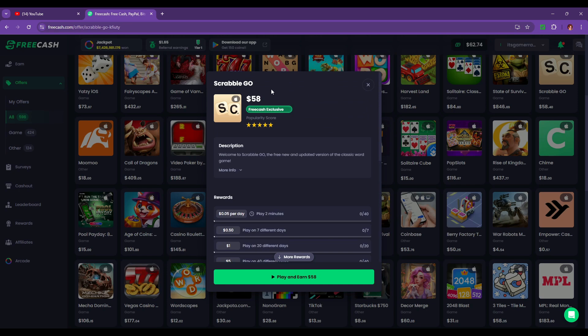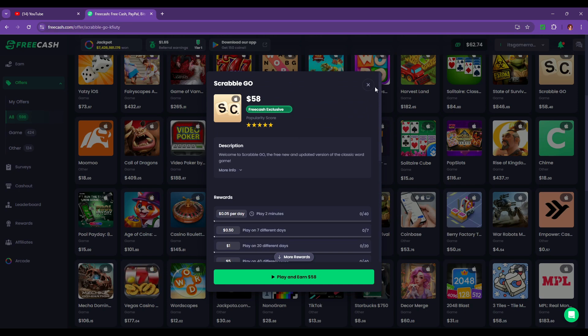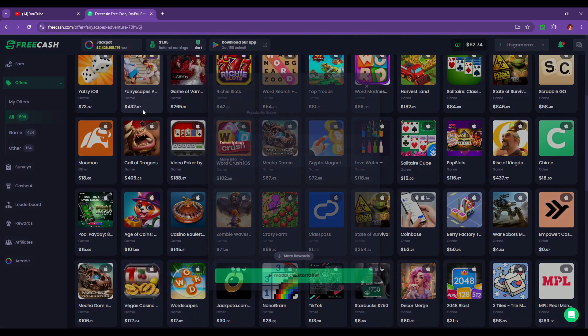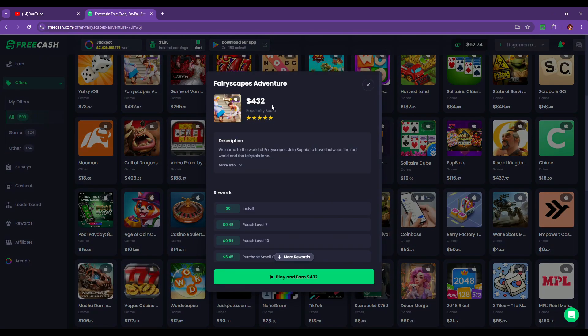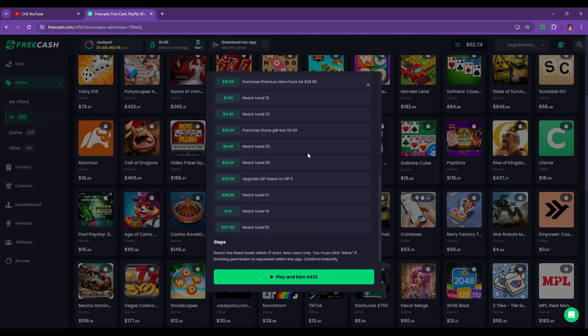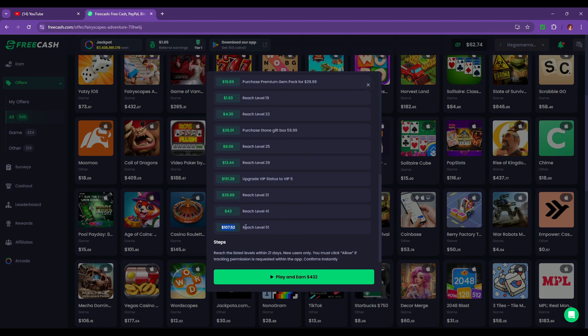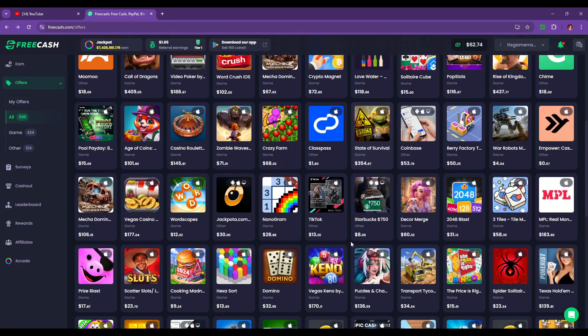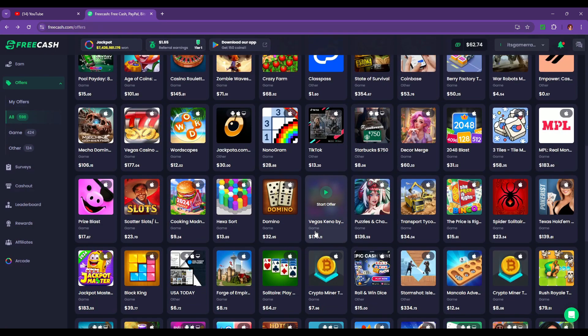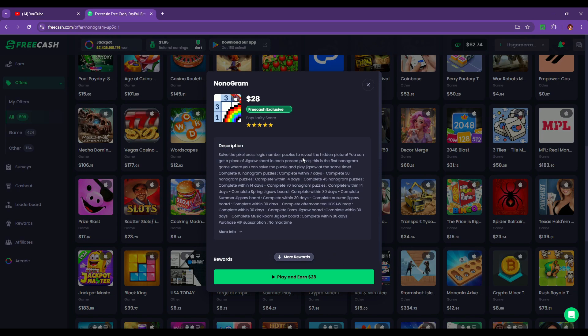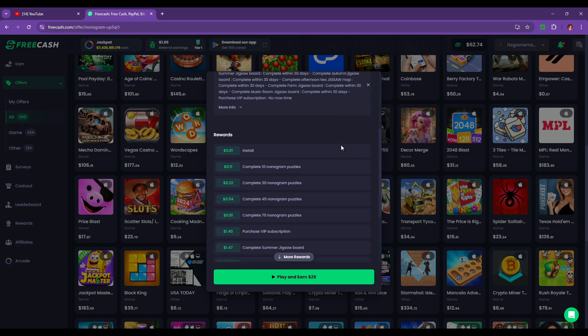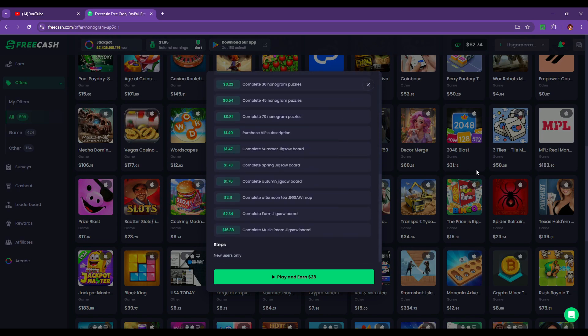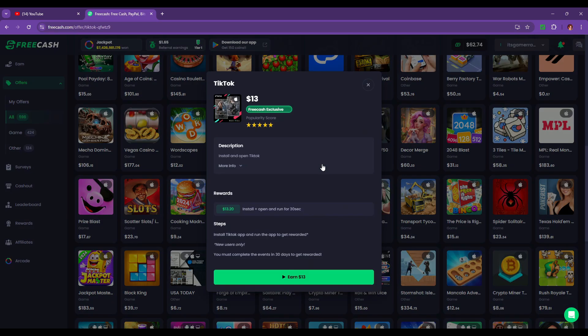The way FreeCash works basically is when you accept a job like Marvel Strike Force, for instance, you have a set list of requirements to hit the threshold for the payout. I'm going to use Marvel Strike Force as the example. For Marvel Strike Force, the rewards that you got for the job that I accepted was $2 for reaching level 30 within seven days, $5 for reaching level 40 within 12 days.